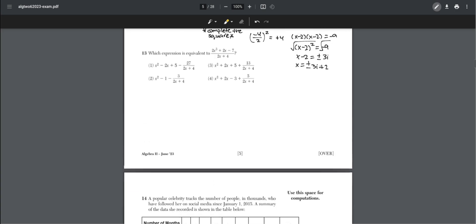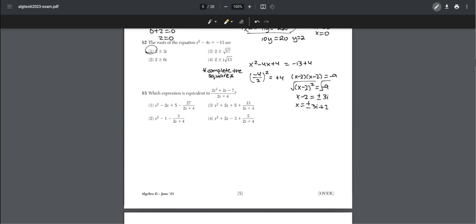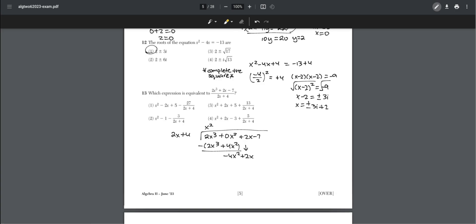Number thirteen: which expression is equivalent to (2x³ + 2x − 7) ÷ (2x + 4)? We perform polynomial long division, making sure to include a 0x² term to keep it organized and eliminate terms from highest degree down. The result is choice one.